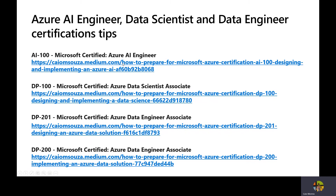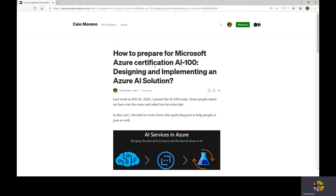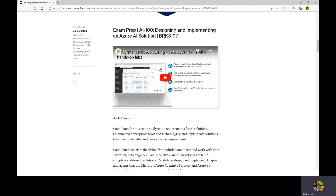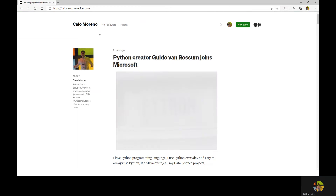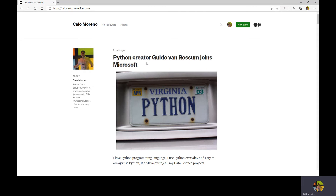Just to finish this video, I'm going to quickly click on those links and show you how you could use them. Clicking the first one — here you can see how to prepare for the Microsoft Azure AI certification. I gave some tips and also included a video. This is my blog post.